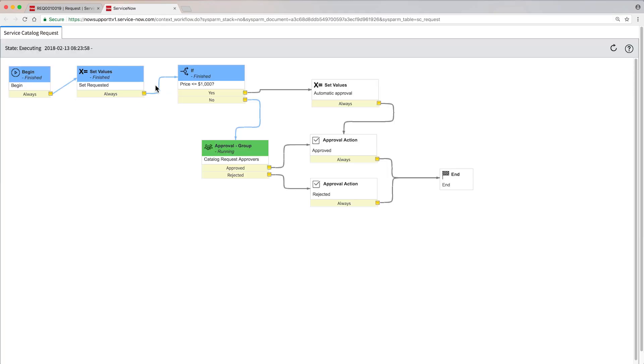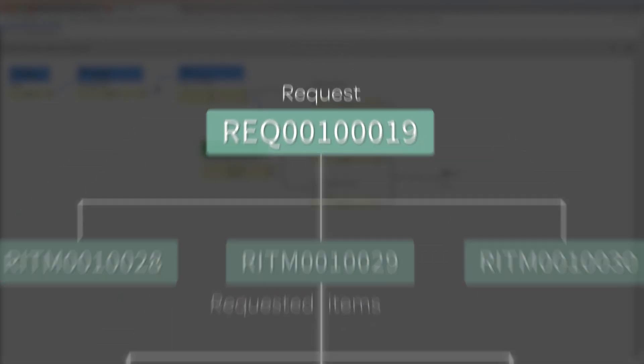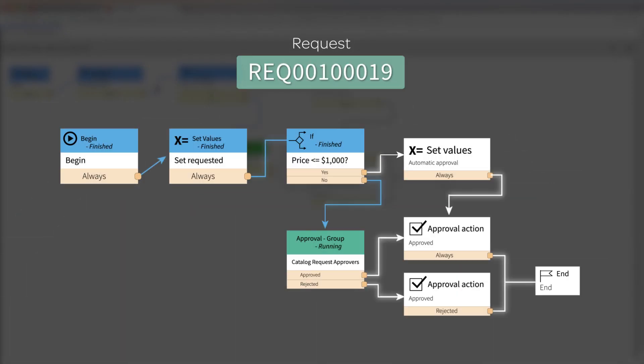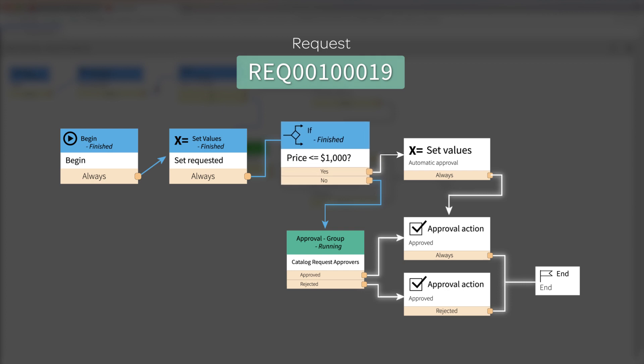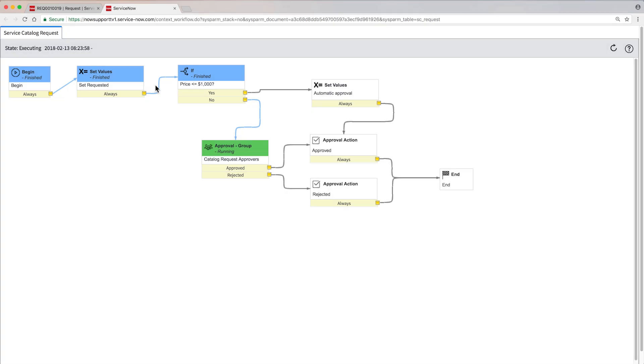That's because this workflow is running at the request level. And even though several items in this order individually cost less than $1,000, the request requires approval because the whole order value exceeds $1,000. This workflow is provided in the base system and is active by default. You can modify it to adhere to your organization's approval policy.